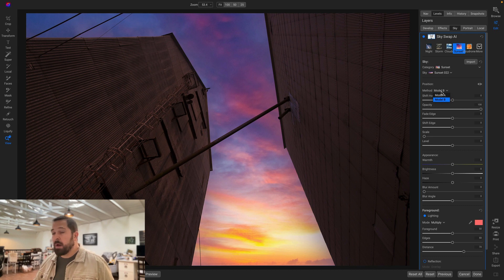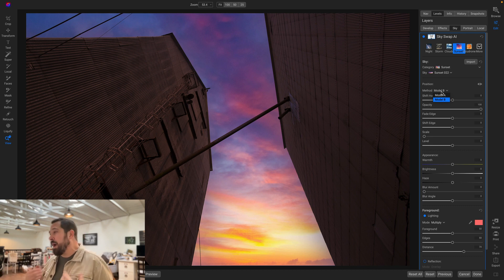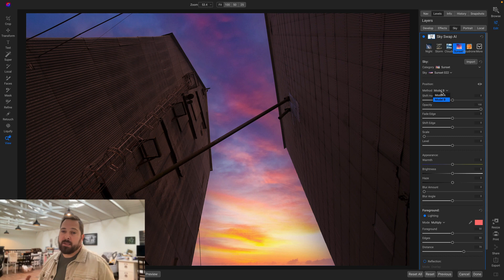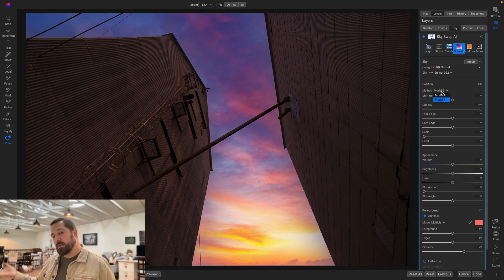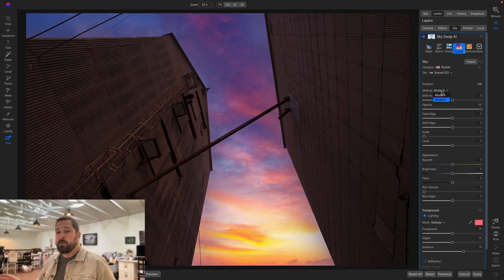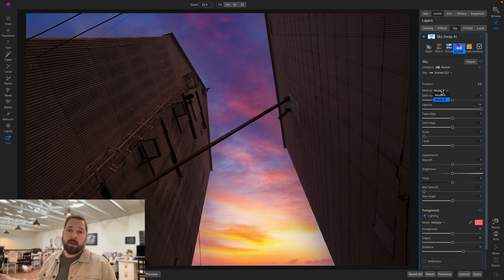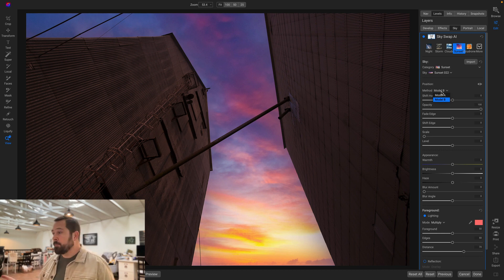Now, the names model A and model B aren't super helpful, and I really wish we had better names for those, but it really just depends. Some photos work better with A, some photos work better with B. What I do is I start out with A on every photo, and if for some reason A doesn't work, then I switch over and I try B instead. It's that simple.